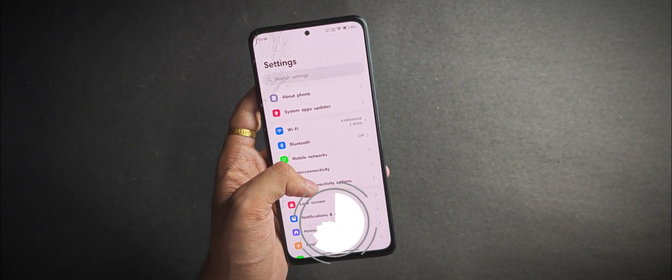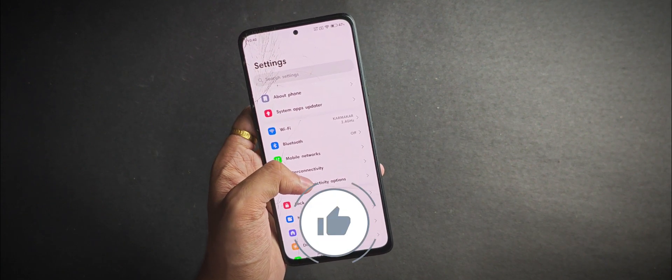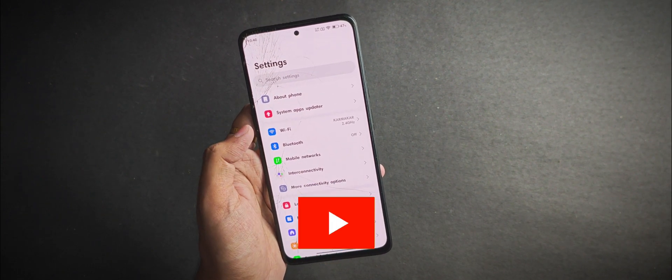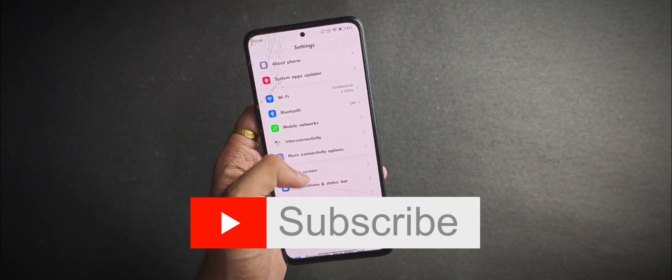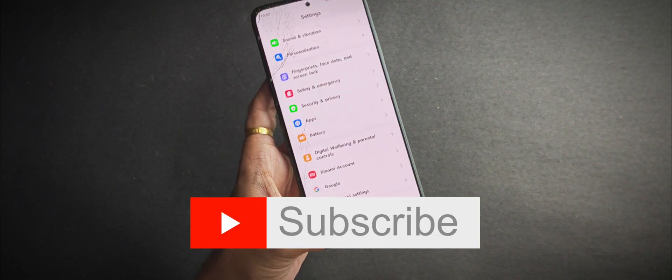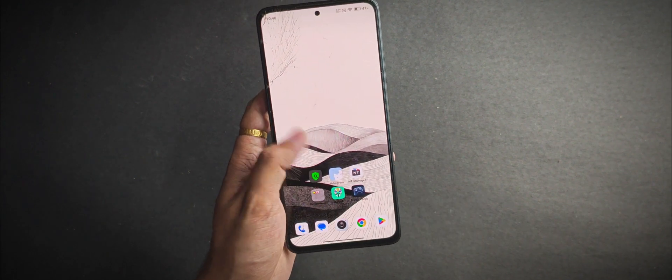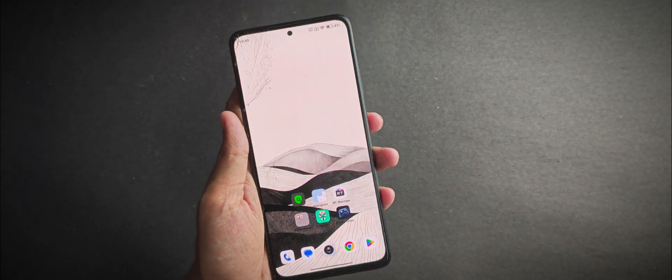If you enjoyed this video, make sure to hit the like button, subscribe for more awesome content, and drop a comment telling me what you want me to cover in the next one. That's it for today—goodbye and take care.